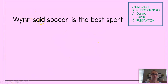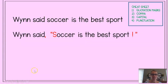Another example: 'Wynn said, soccer is the best sport.' Wynn needs a comma, a capital, quotation marks, and some punctuation. Here's the corrected version: 'Wynn said, Soccer is the best sport!' Her 'Soccer' has a capital S at the beginning of what she was saying, she has her quotation marks, and inside the quotation marks she put punctuation — an exclamation point.